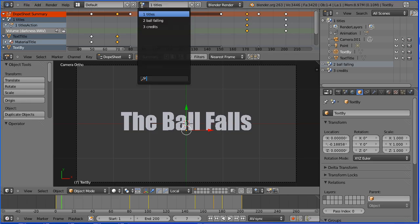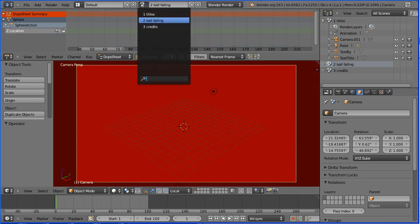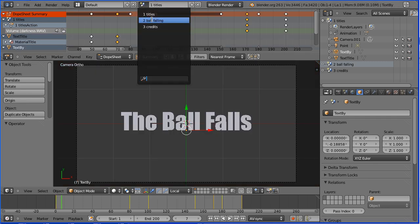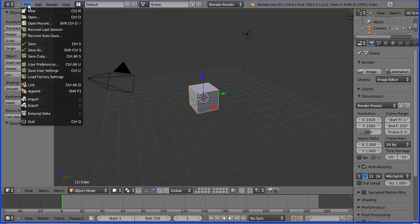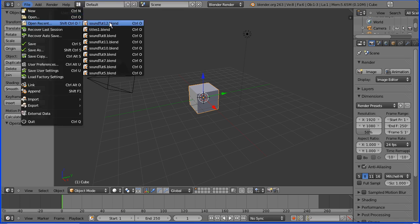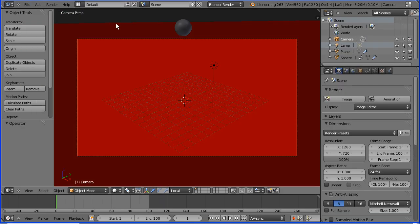In this tutorial I'll show you how to set up multiple scenes in a single Blender file. In a previous tutorial I showed you how to make the ball falling scene. In this tutorial I'll show you how to add a title scene and a credits scene. I'm going to start by opening the animation of the sphere falling which I made in a previous tutorial. If you want to use this animation you can download it from my website.